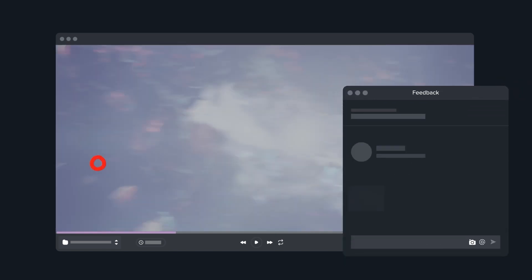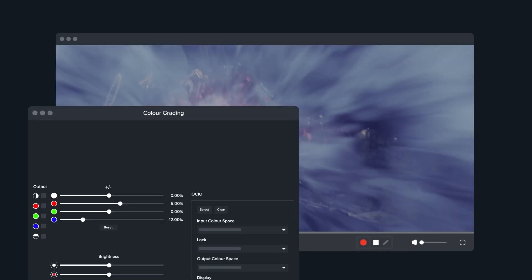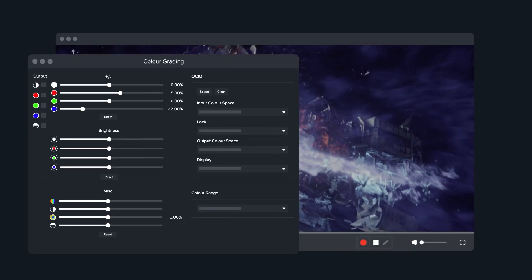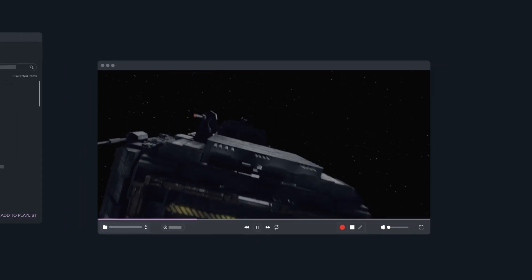Feedback is added to the specific frame, so everyone knows exactly what you're referring to. You can even visualize color changes with built-in tools and apply the correct color space using OpenColor.io.